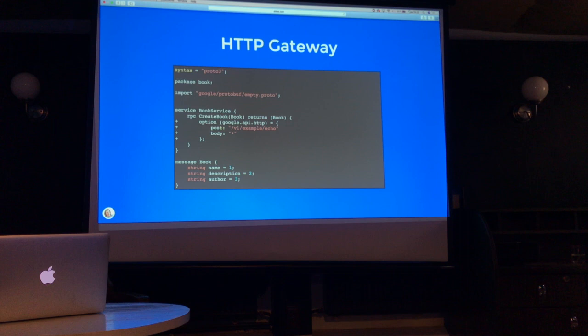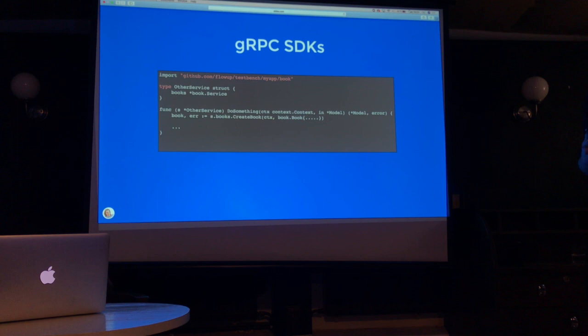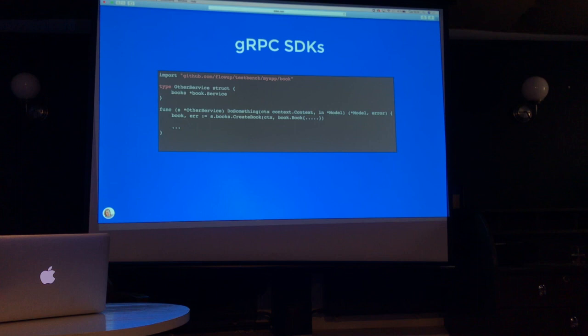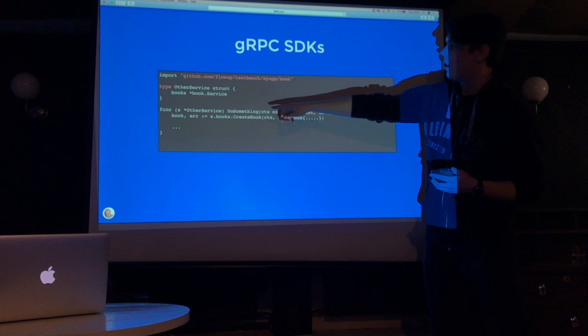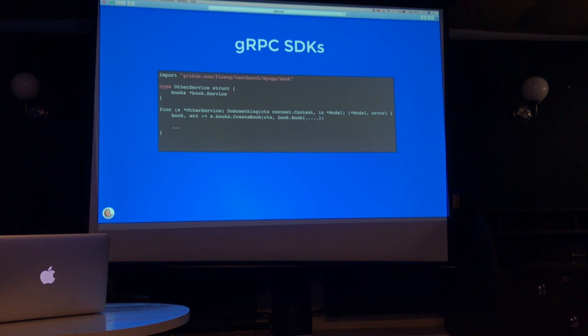And SDKs — one of the really good things for us was that you don't need to actually write your own code for APIs, because everything is generated for you. This client — s-books or book service — is actually a client generated for you by the gRPC plugin, which means you can just import it and directly call its service methods. So I think that's all from me. Thank you. If you have any questions.